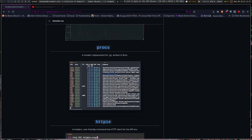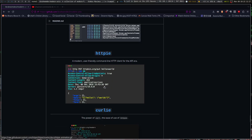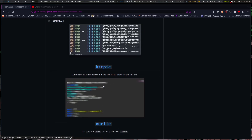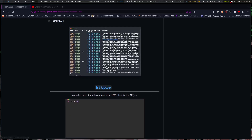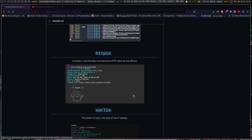There's procs, a modern replacement for ps, written in Rust. We've already got a few utilities in this list written in Rust.